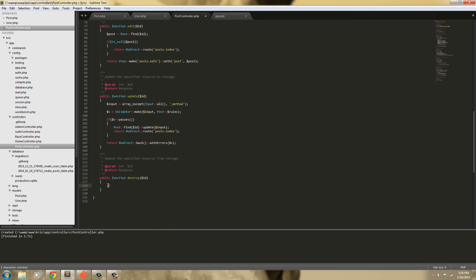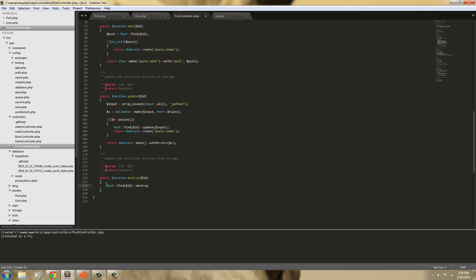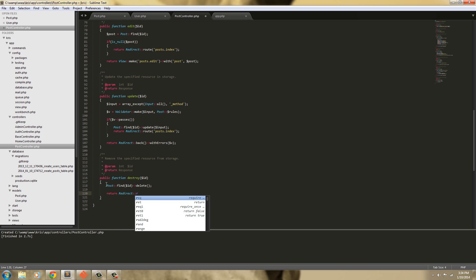Next is the destroy function, which is fairly simple. To destroy our posts we just Post::findById($id)->delete(), then redirect: return Redirect::route('posts.index'), sending them right back to the post index.